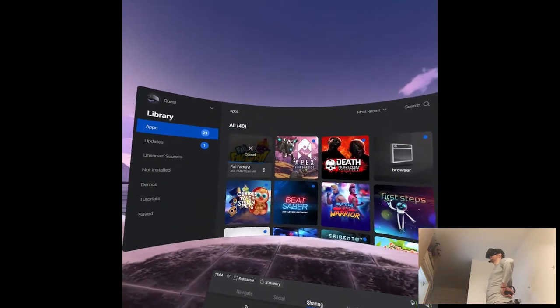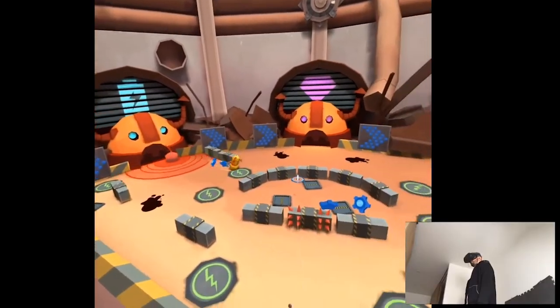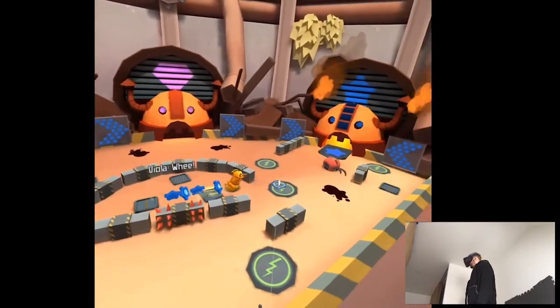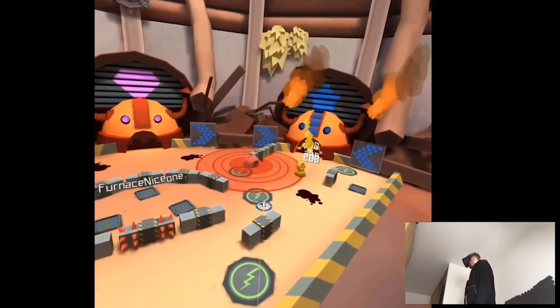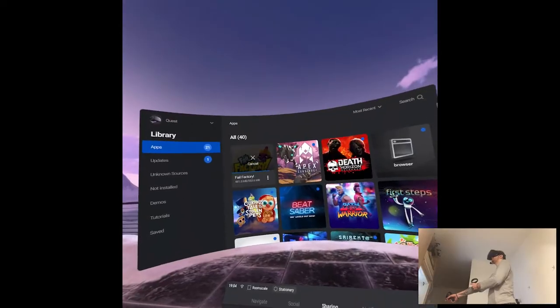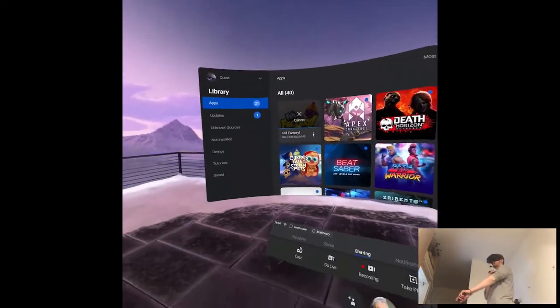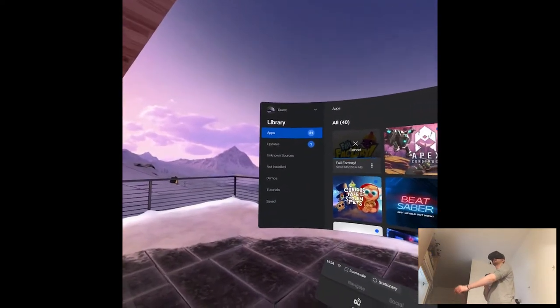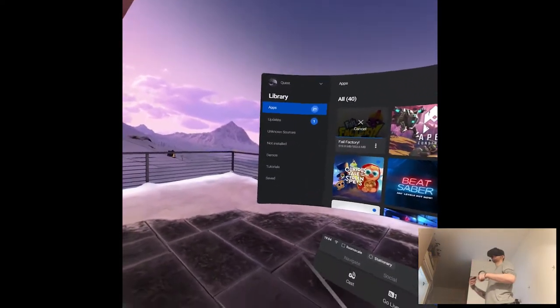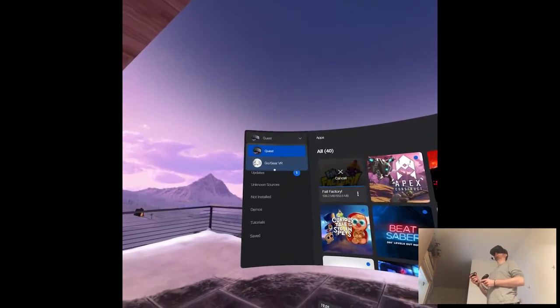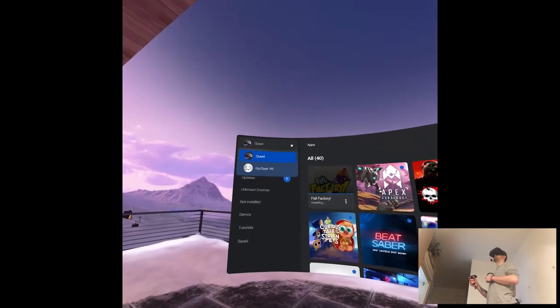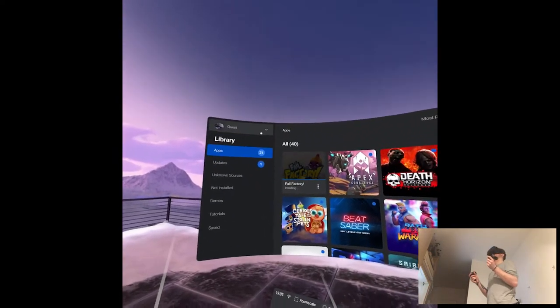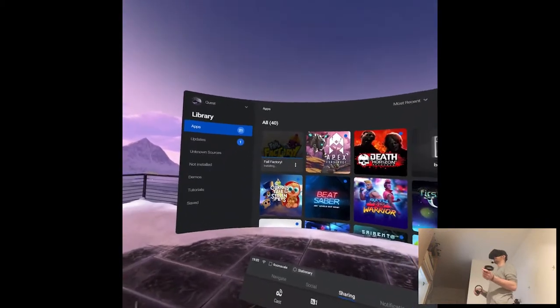That's called They Suspect Nothing. It was pretty much a Gear VR game but it hopped onto the port train when we had before the Go Gear VR ports to the Quest certain games. Just a little library and it was included there.